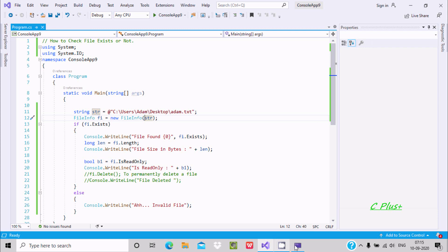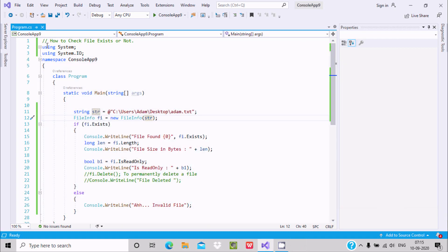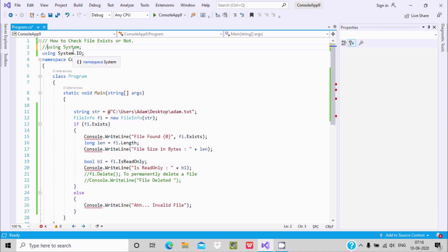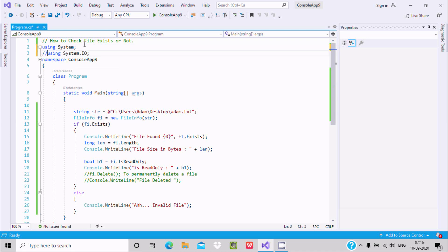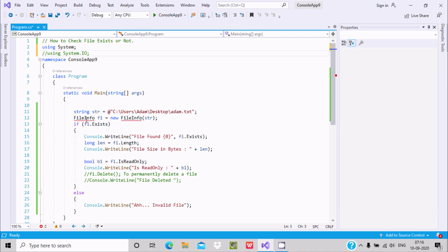Now let's understand this code. First, I am using the System namespace. If I comment out the System namespace, I get a red mark on Console class — meaning Console class definition comes under the System namespace. Similarly, if I comment out the System.IO namespace, I get an error mark on FileInfo class, meaning FileInfo class definition comes under System.IO namespace. So both namespaces are required.